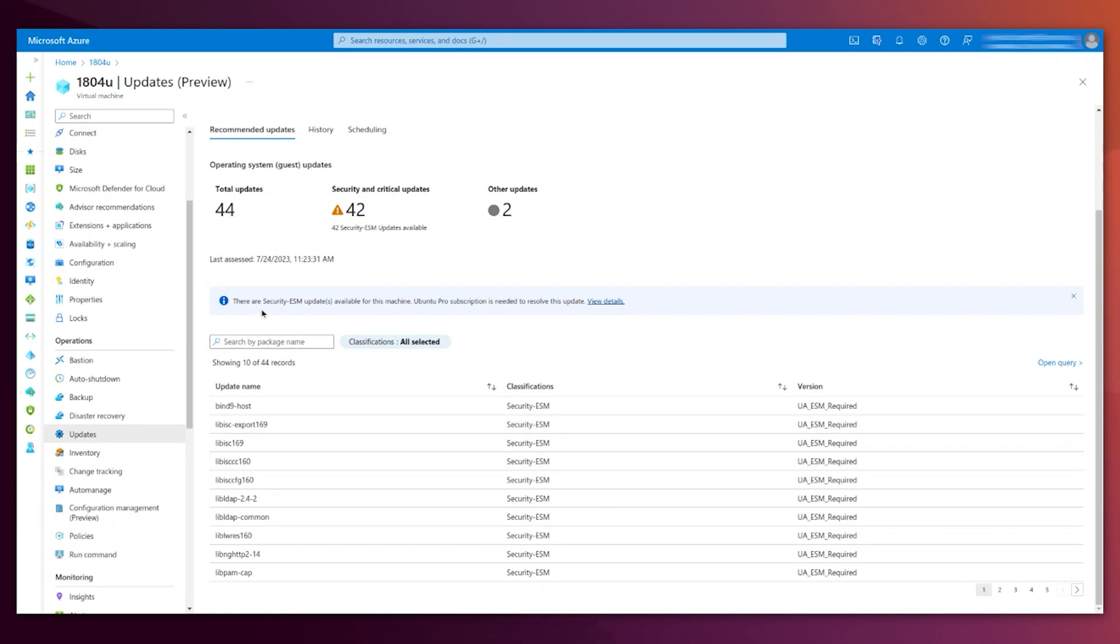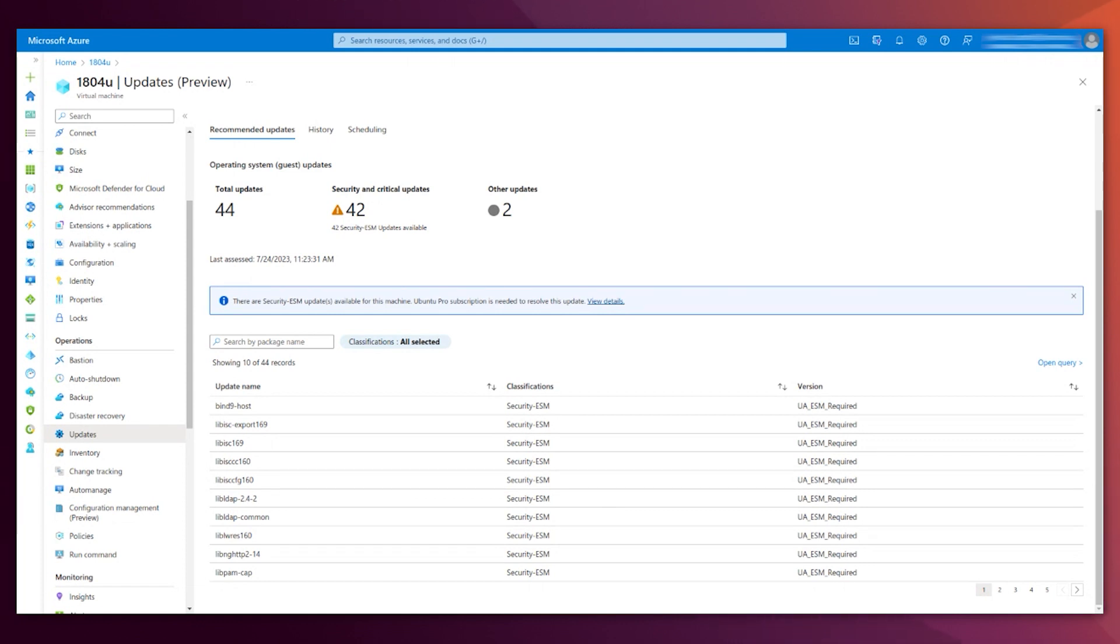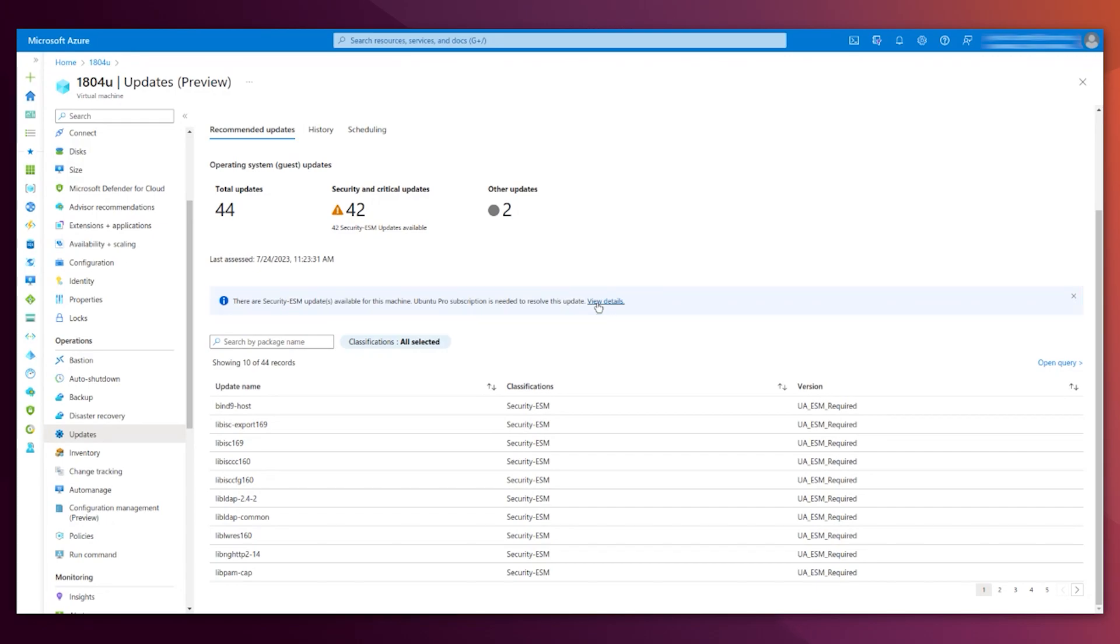You see here, this warning. It indicates exactly what I have been saying. This specific security update requires an Ubuntu Pro subscription. And you get a link for more details.